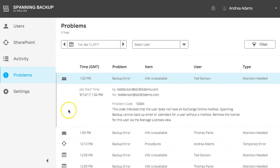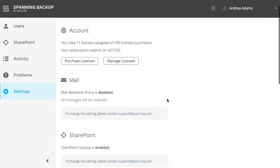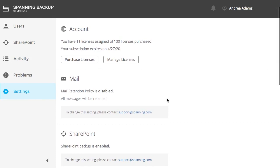Finally, the Settings tab displays general information about your account, including your number of licenses and subscription information. You'll also see mail retention settings. By default, Spanning has unlimited email retention, but you have the option to limit the amount of time Spanning retains your backed up email. If you are interested in enabling a mail retention policy for your Spanning account, please contact the Spanning support team and they'll be happy to help.